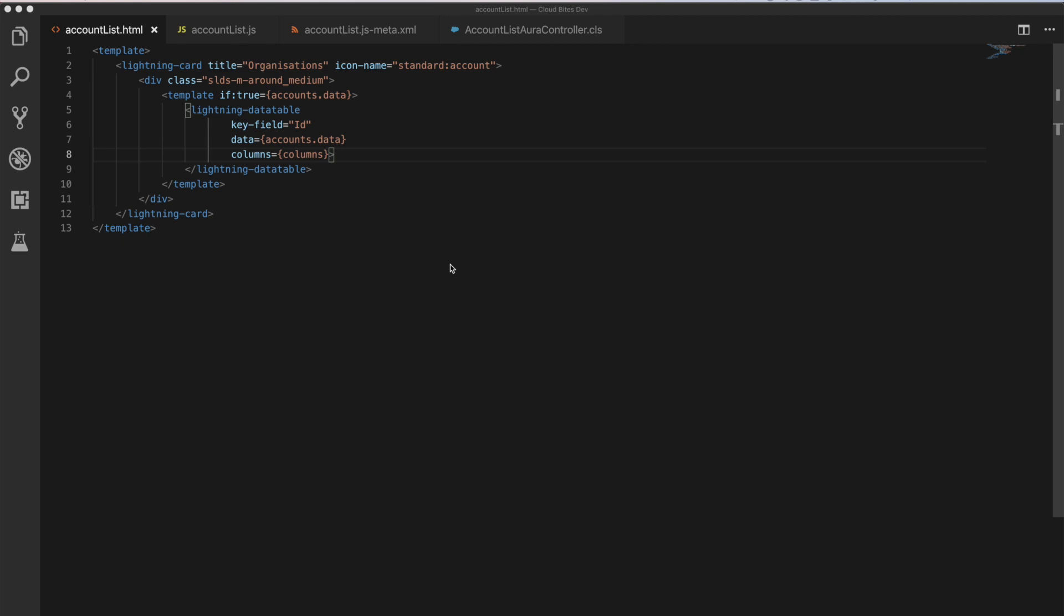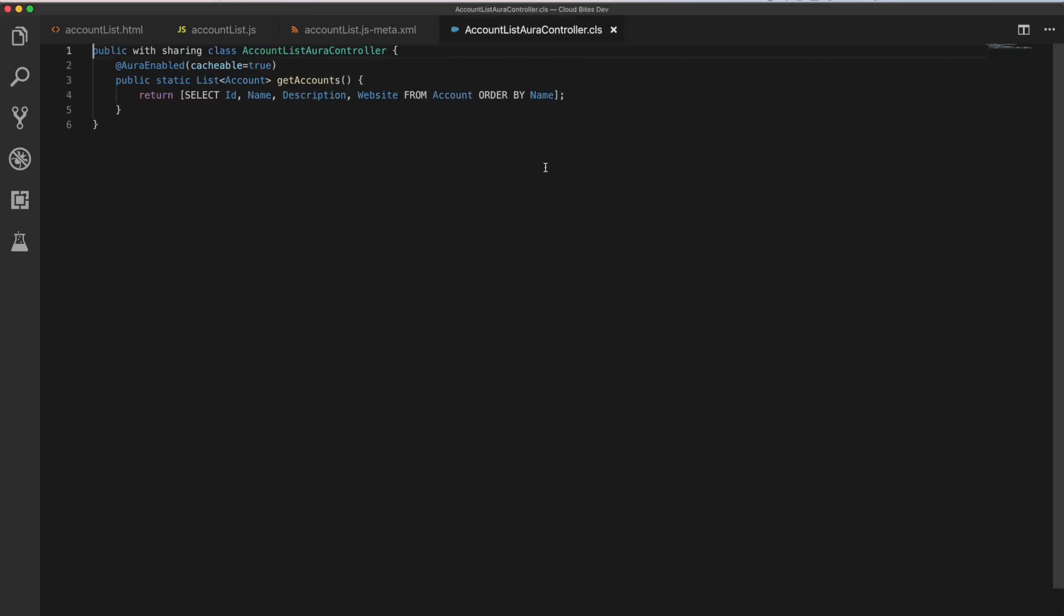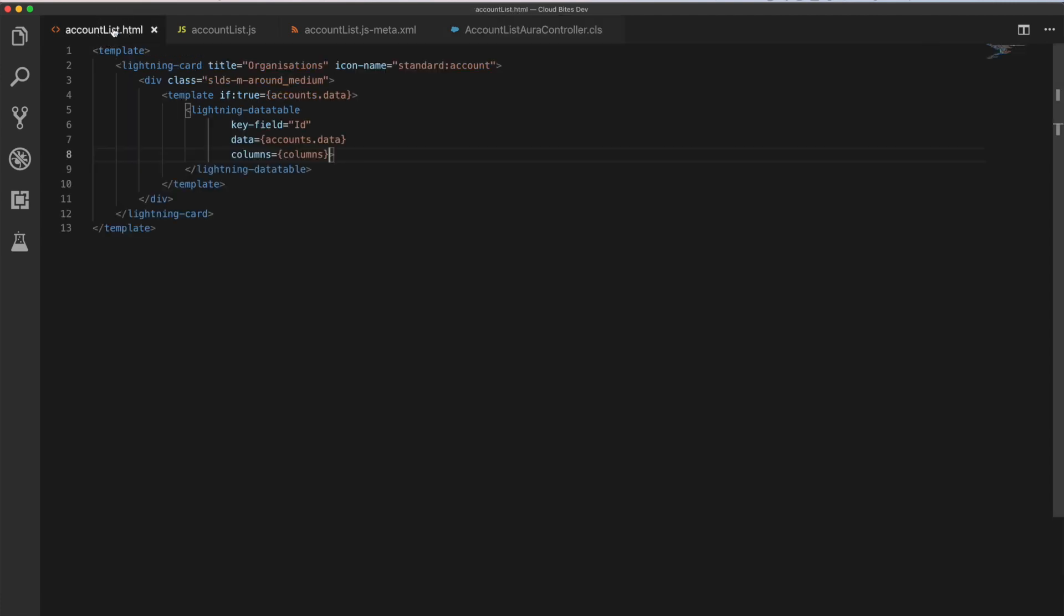So on my screen, I have the three files that make up our Lightning Web components. That's our account list HTML, JS, and the JS meta. And I've also got our account list Aura controller, which is the same Aura controller we had before. Note here we've got this additional cacheable value that we didn't have on the original one. And that just means that we're going to cache the value locally so we don't have to keep on retrieving it every time. So it'll be a bit snappy and a bit quicker for us as well, which is nice.